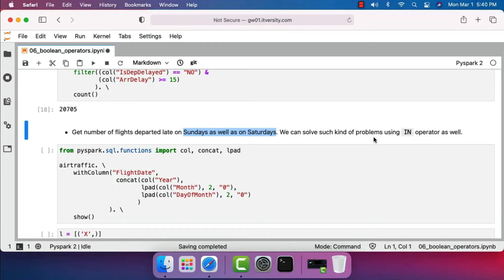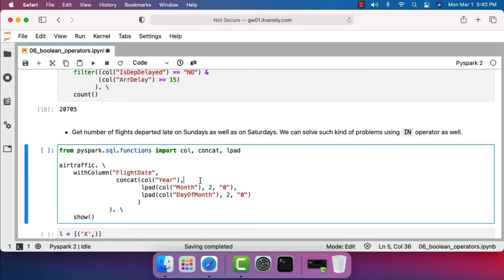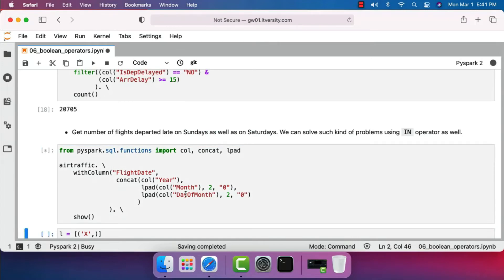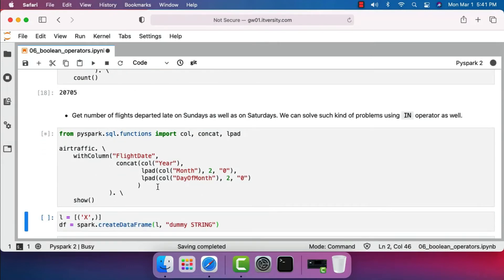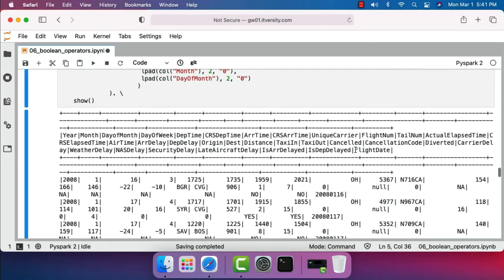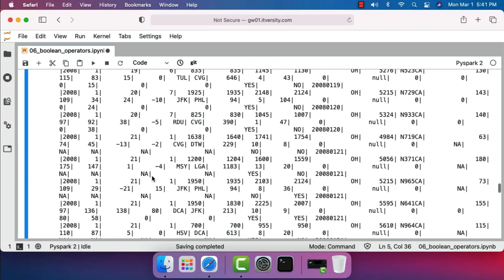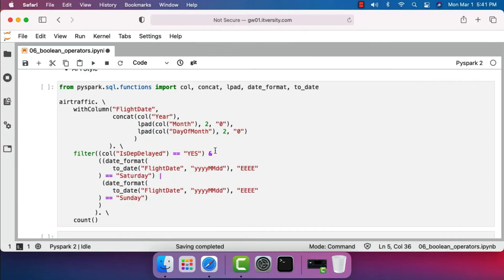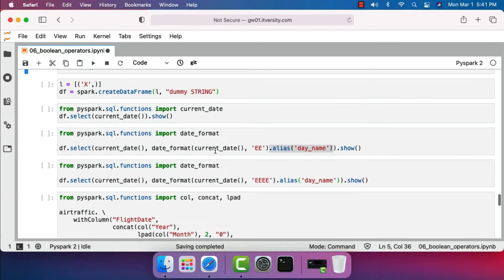Let's revisit that 'air_traffic' is a DataFrame containing several fields, but none of them have a date field — the date is distributed across year, month, and day of month. We should be able to build the date by concatenating year, month, and day of month, left-padding month and day of month with zeros if the length is less than two characters. This creates an additional field called 'flight_date'. Once we have the output, the date is computed using year, month, and day of month, which we can then convert to a standard date.